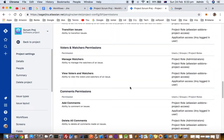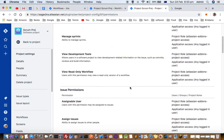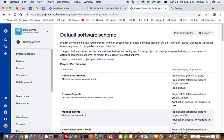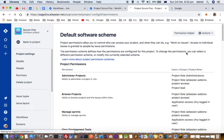All these permissions are listed and you can see who has been granted those permissions — for example, who has the ability to manage sprints, project roles, and application access. Any logged-in user has this permission to manage sprints. If you want to change these permissions, click on Actions.